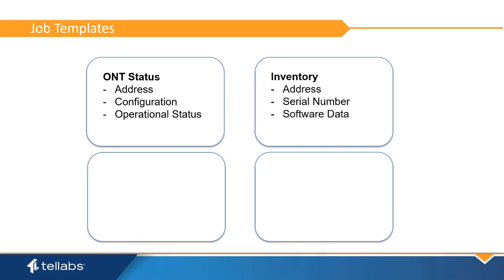The Inventory report provides equipment lists with the address, serial number, and software data for each item.